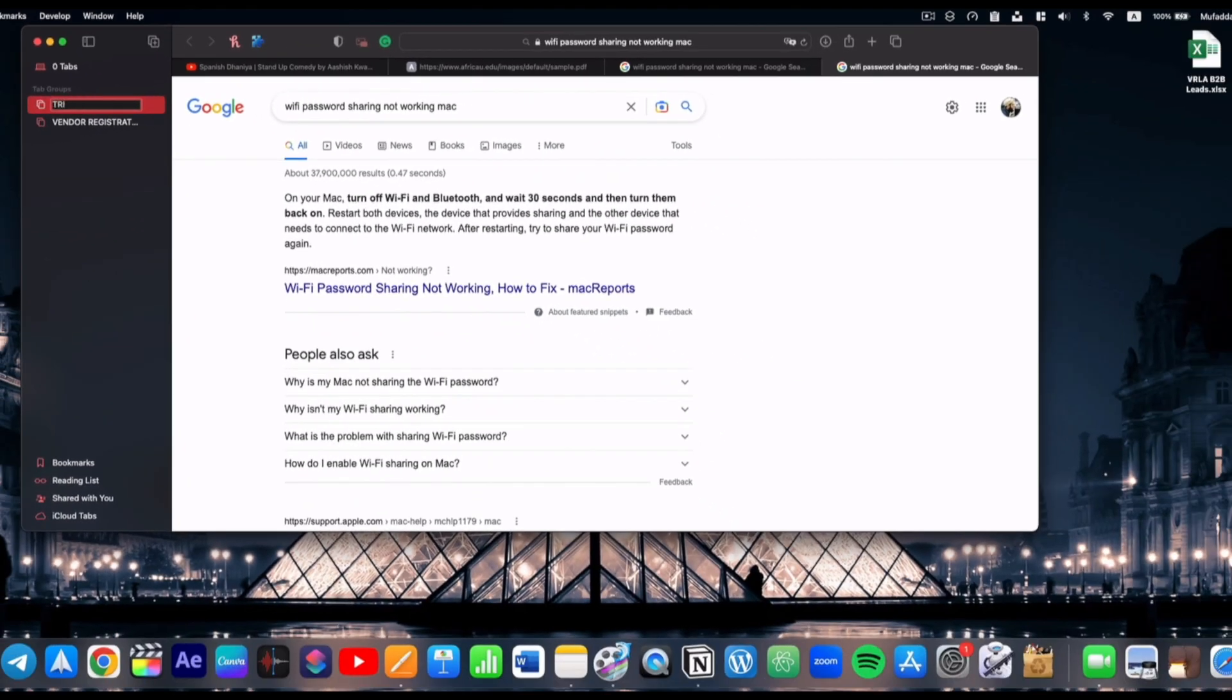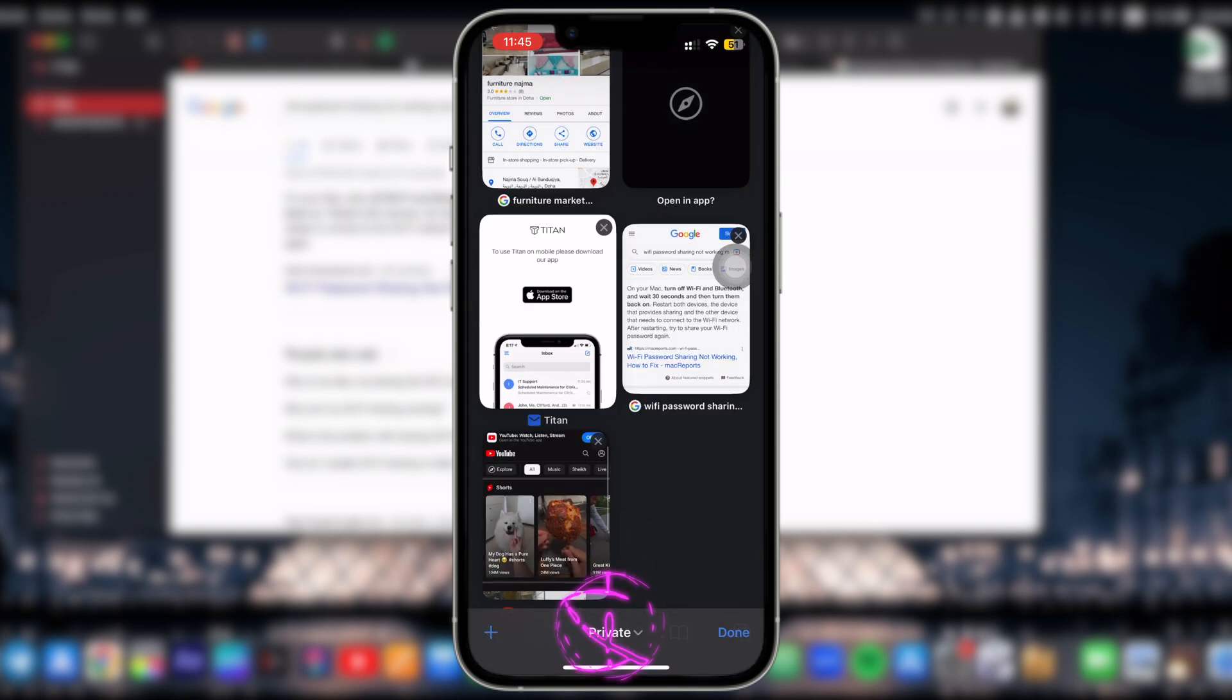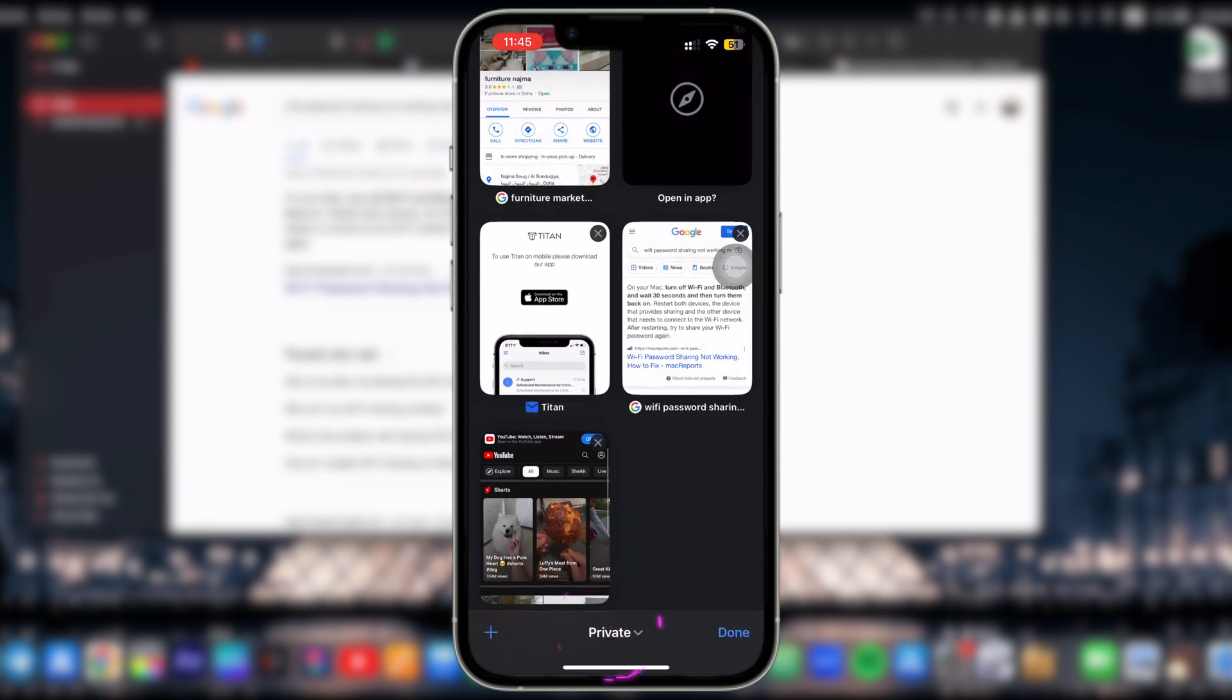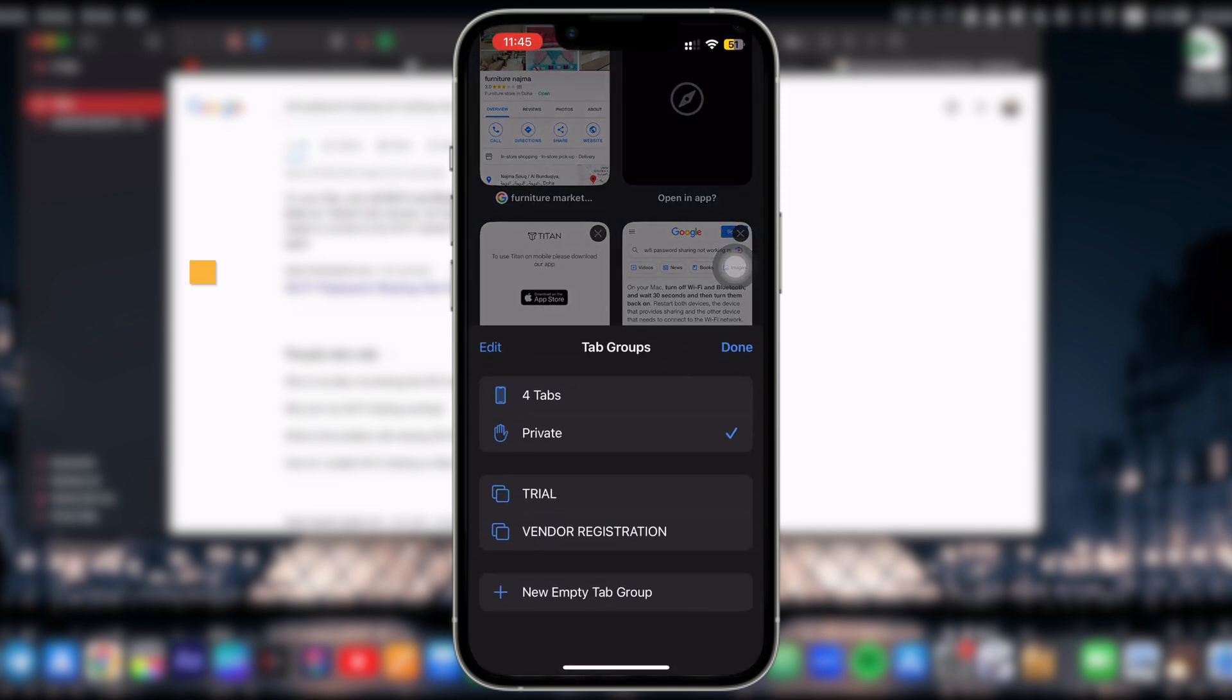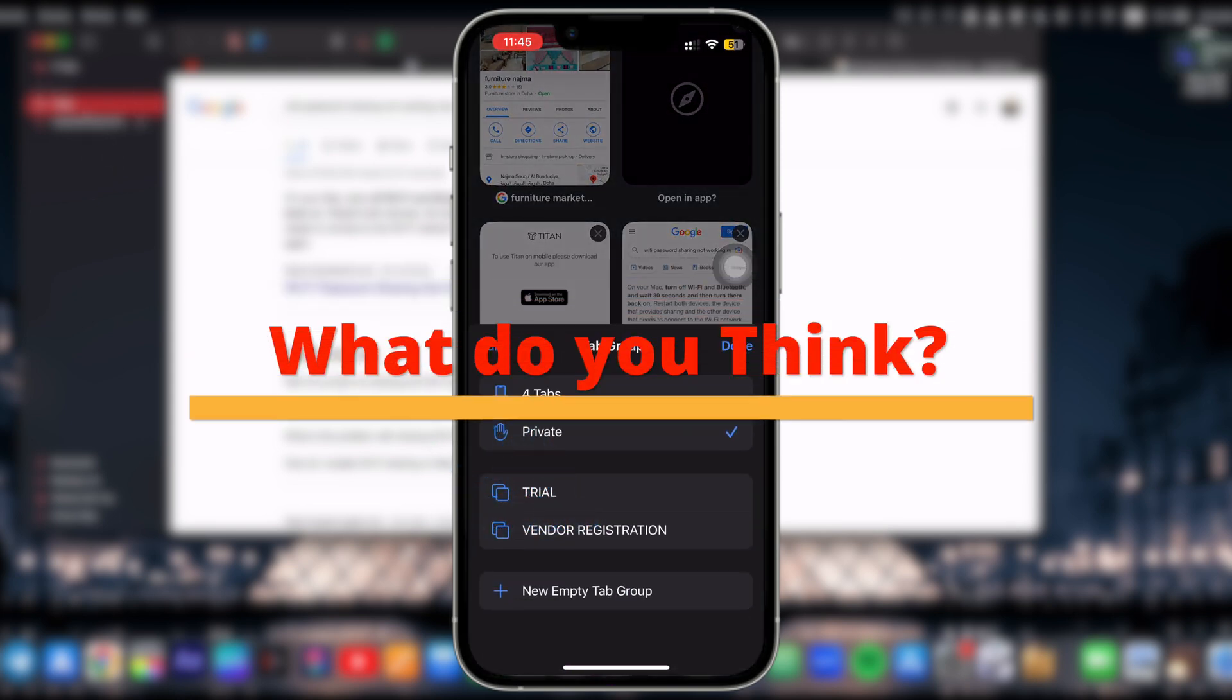Now these saved tabs can be accessed from your iPhone and iPad in addition to your Mac. I think this is the most convenient feature till date. What do you think?